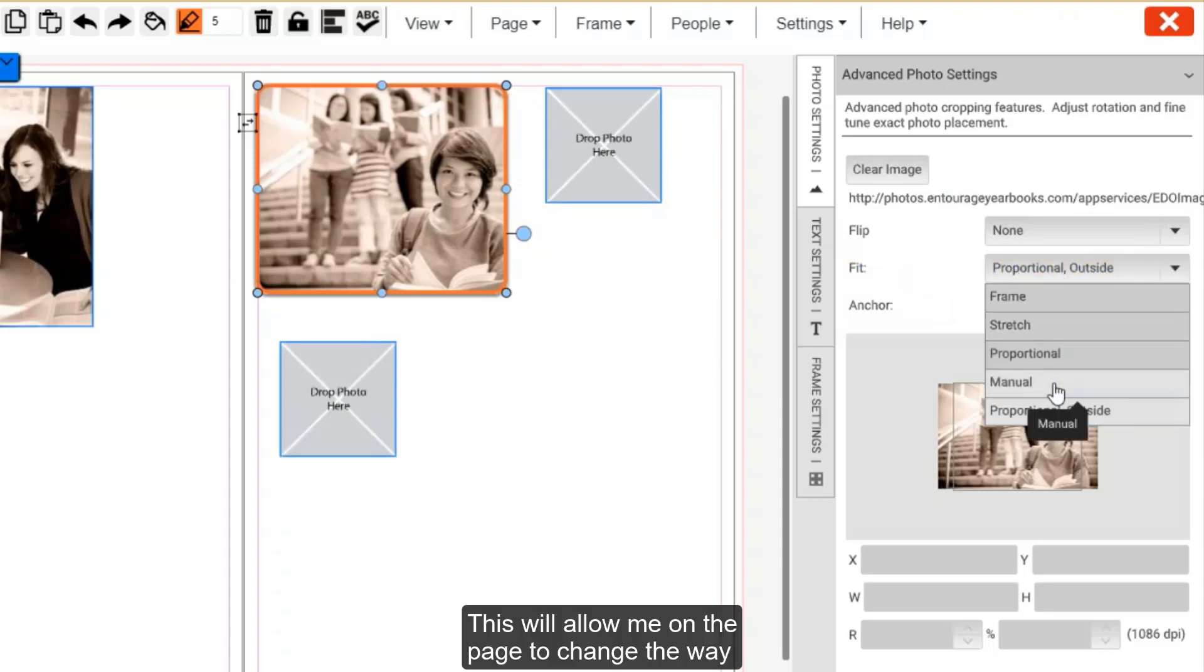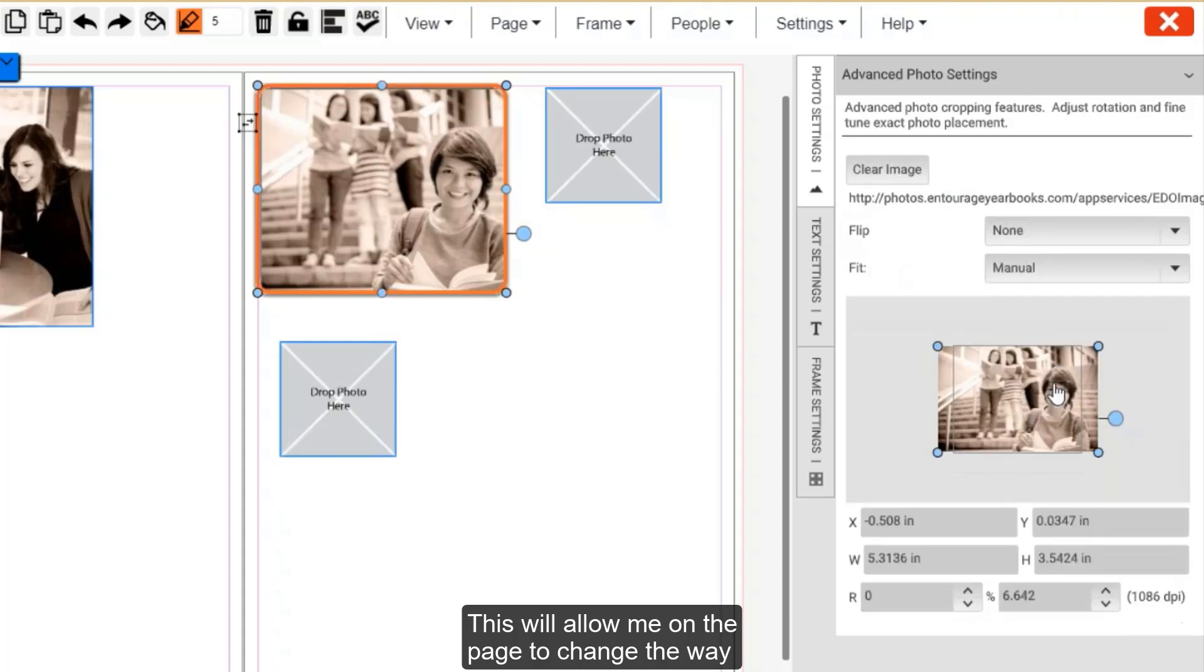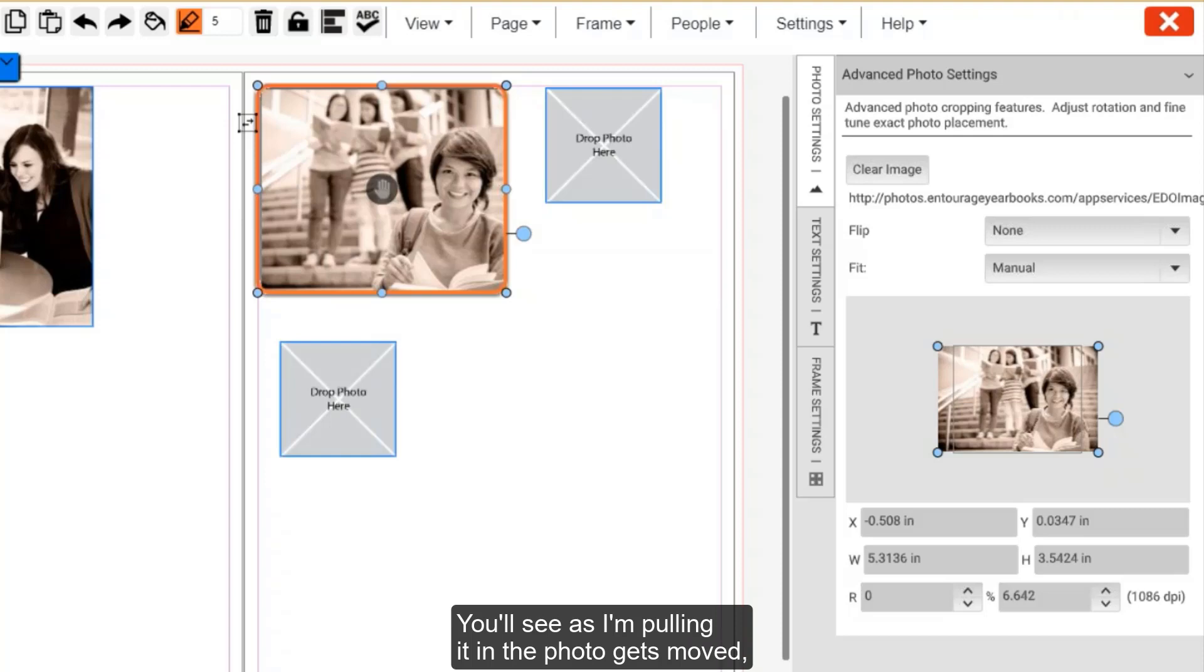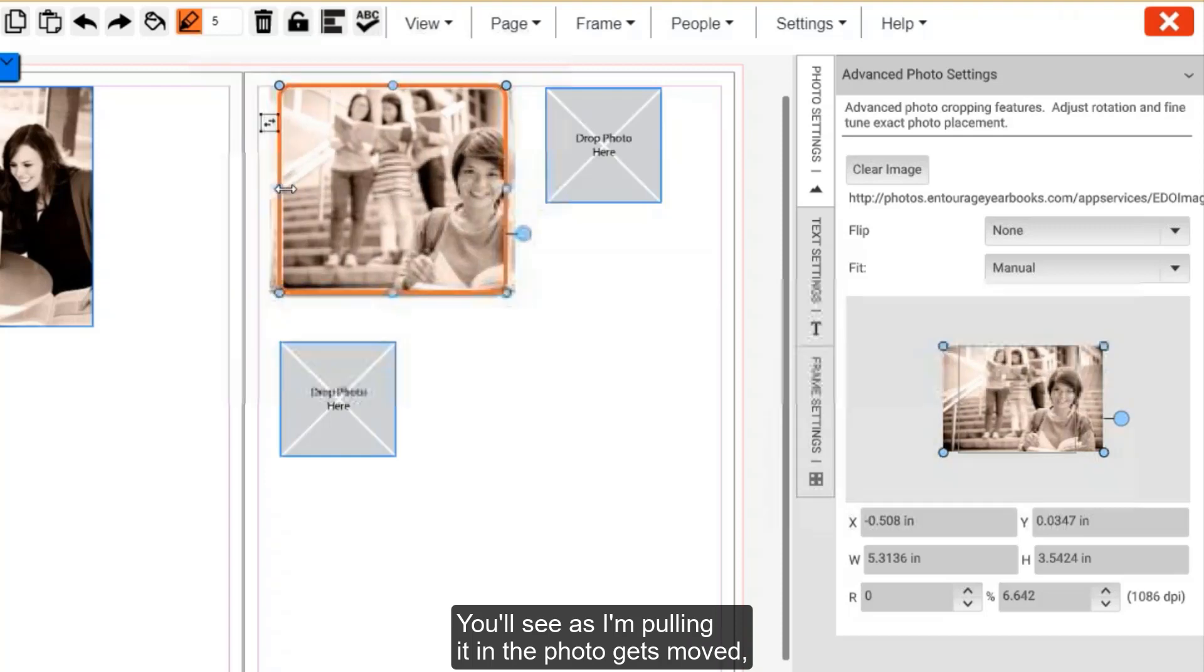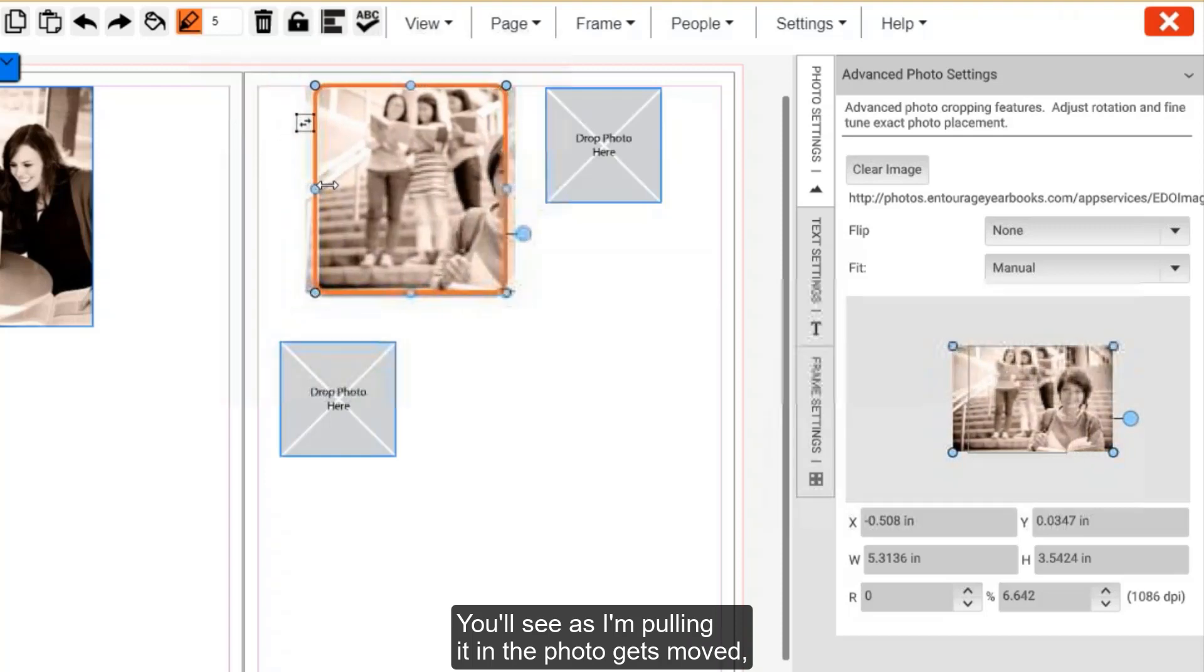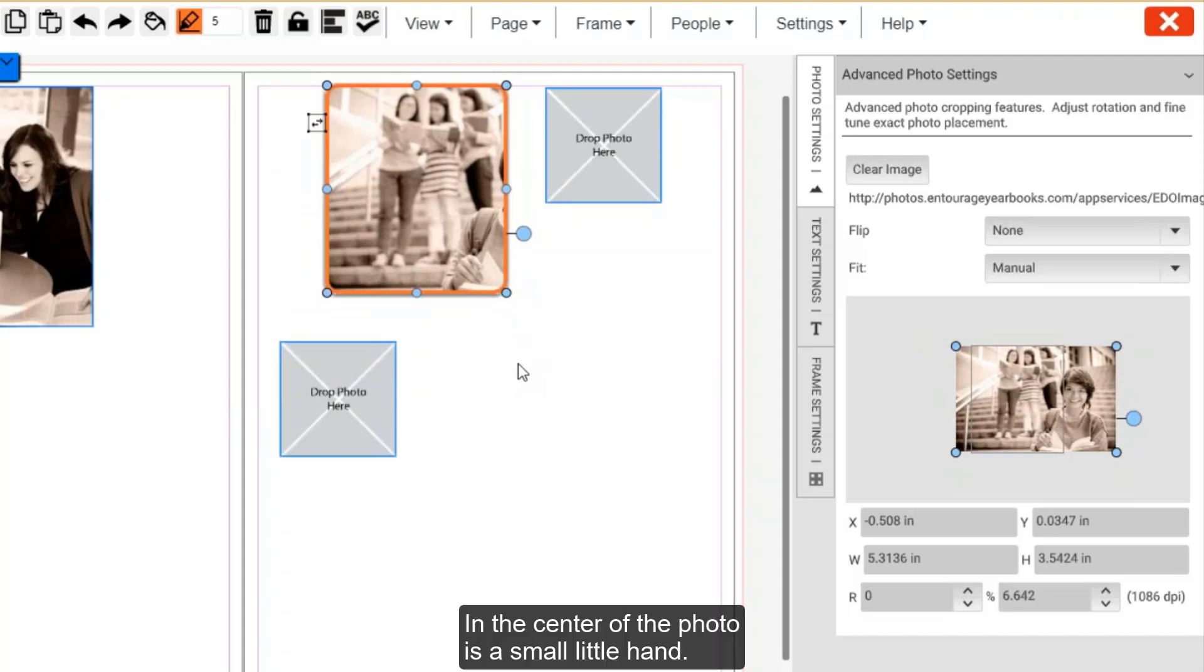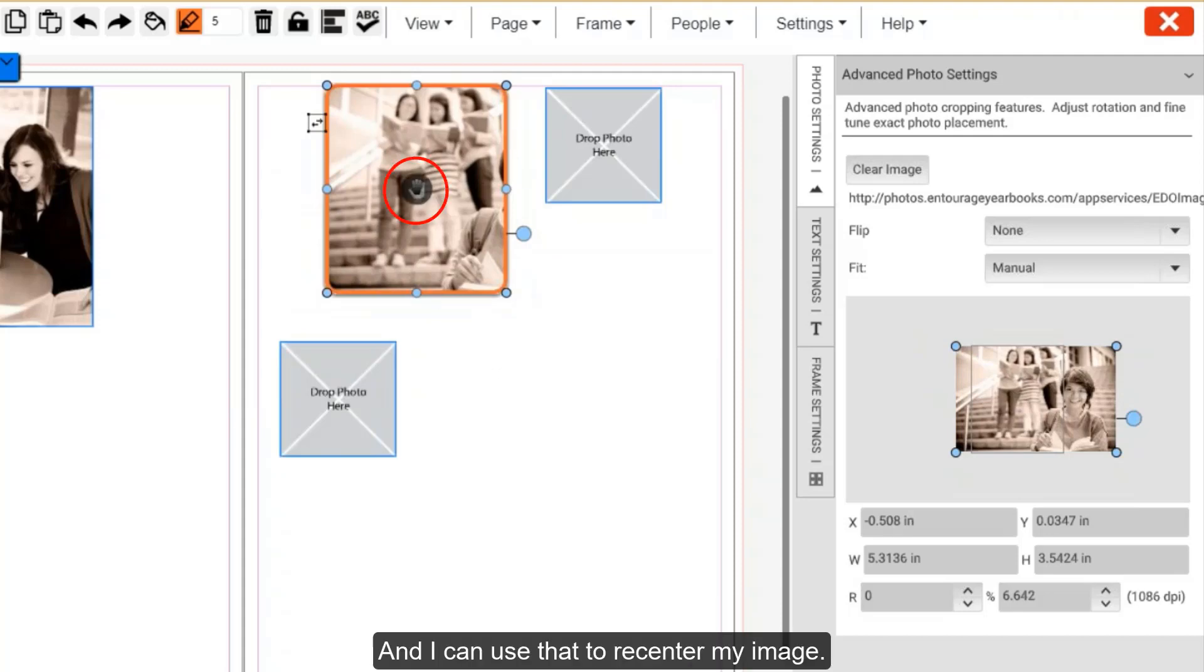This will allow me on the page to change the way that the frame is around the photo. You'll see as I'm pulling it in, the photo gets moved and the student in front is no longer in the center. In the center of the photo is this small little hand and I can use that to recenter my image.